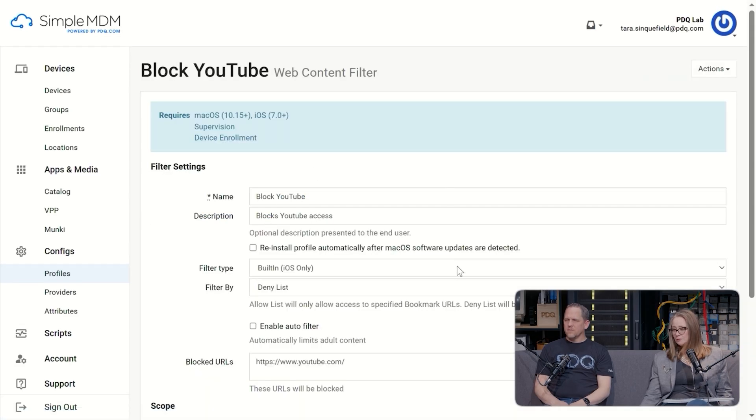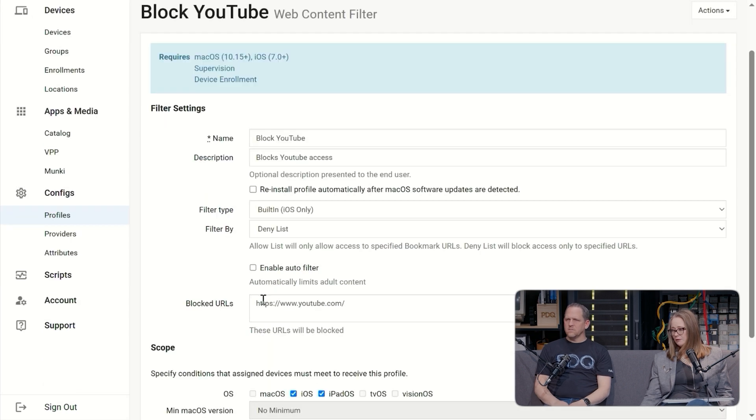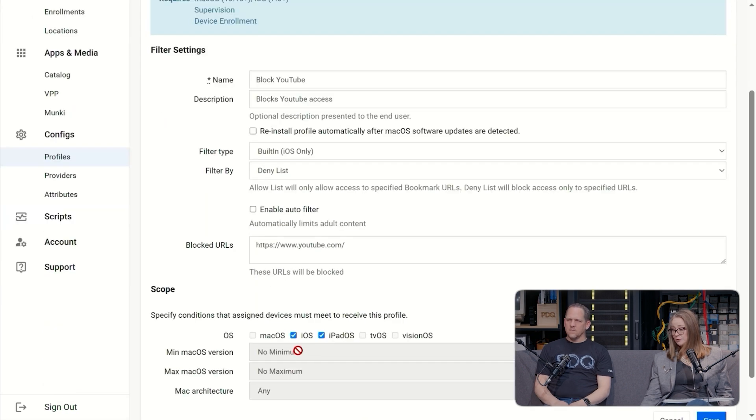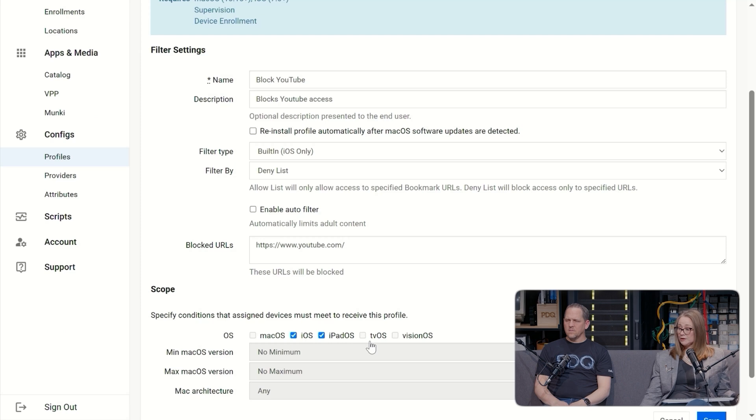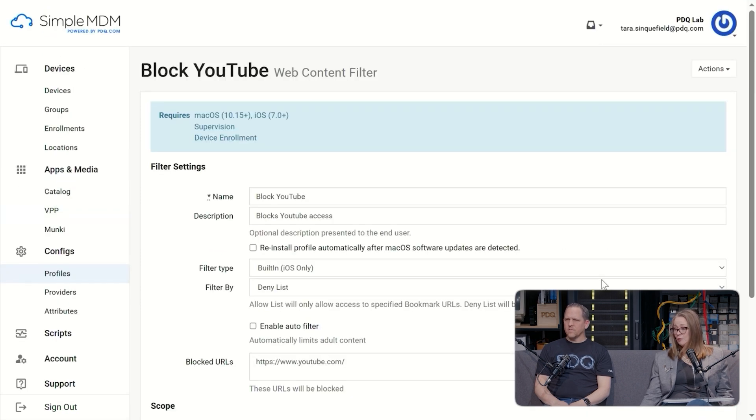So let's click in here and just see what it does. So this is going to be called a web filter and look, block YouTube, exactly what you just said. It does, deny list. So this is just going to deny a webpage and here's the webpage. This URL will be blocked. This one actually works for OS, iOS, iPad. If I wanted to click tvOS, it'll work for that as well. And then I would save it.